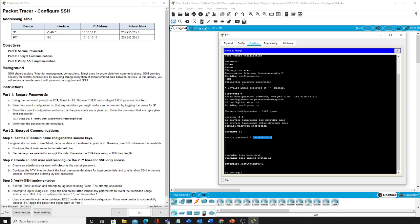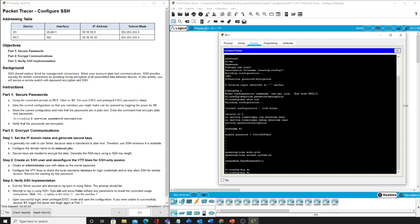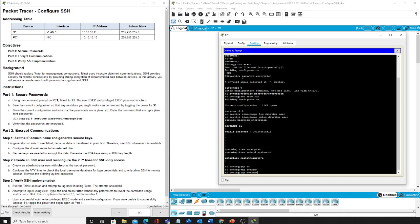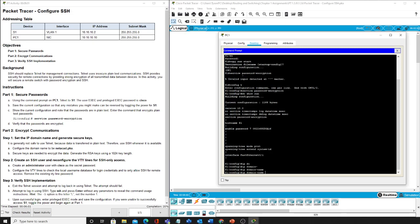Now it says that we have to go in and prevent us from using telnet. So how do we do that? Well, first it tells us to configure the domain name to be netacat.pka and we do that here by IP domain name and now netacat.pka.